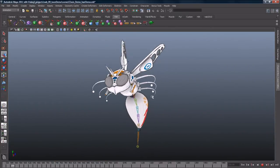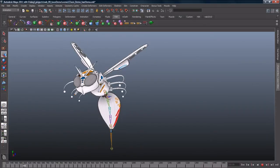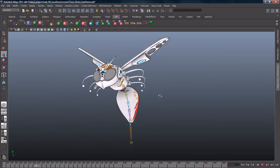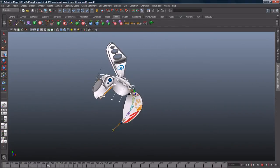Maya Hair can also be used to make any curve dynamic for a wide range of effects. Here, the curves of a spline IK rig have been made dynamic.